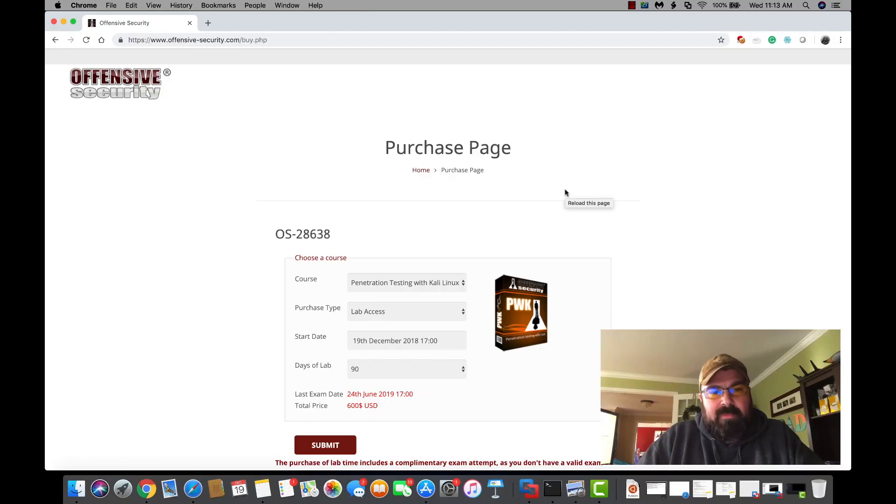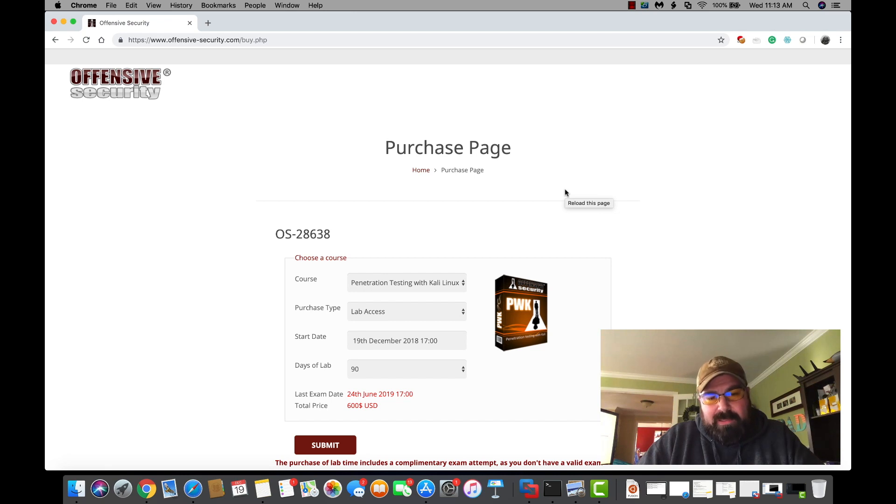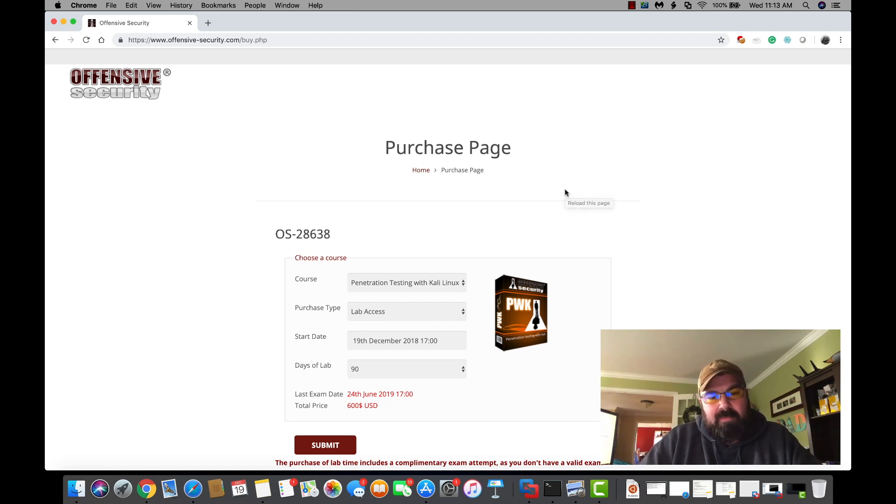Welcome back, this is Mike from Digital Offensive and you're watching my path to OSCP. What are we doing today? Today we're going to renew my lab access and finally get back into the labs.